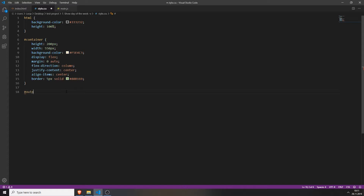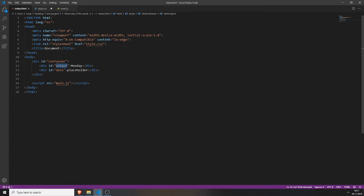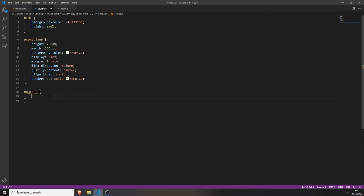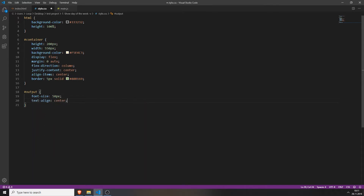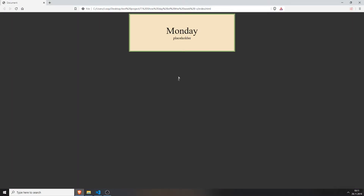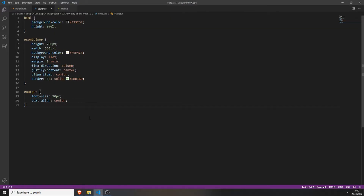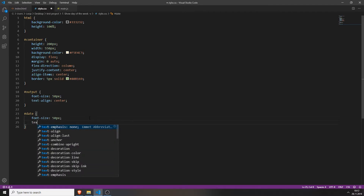Next we will need to style the output. We do this the same way we did it with the container — just use the hashtag as an ID accessor, typing the hashtag and the ID behind it. We need to add the font size; we will change it to 50 pixels so we can actually see it, and align the text to center. And also change the date div — set the font size to 50 pixels and text-align center.